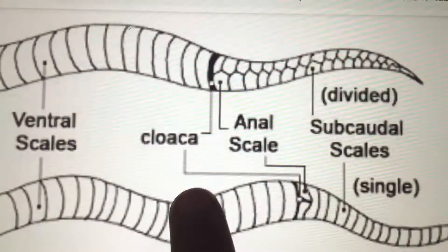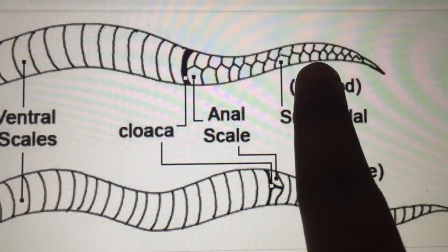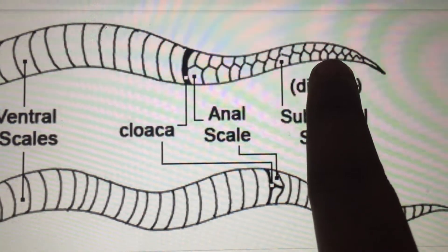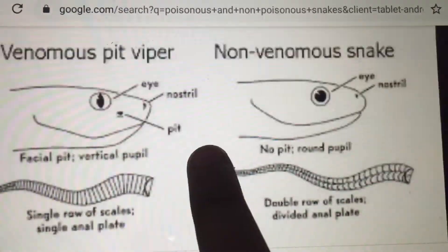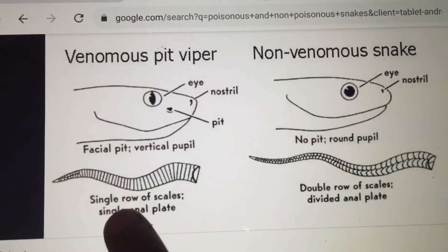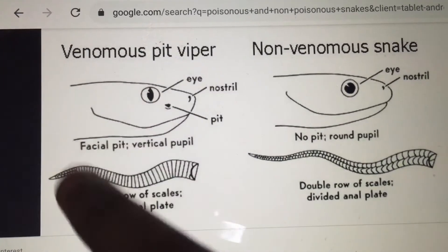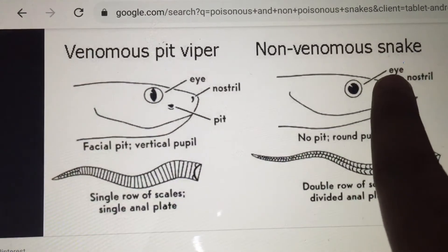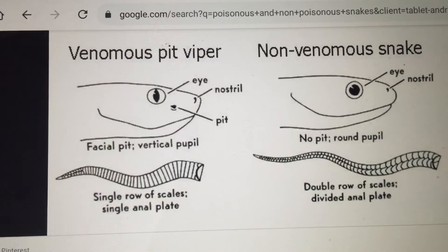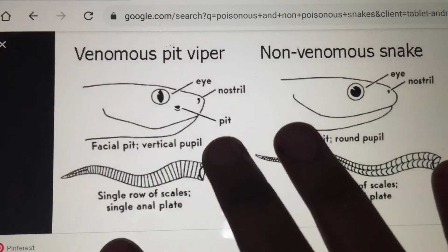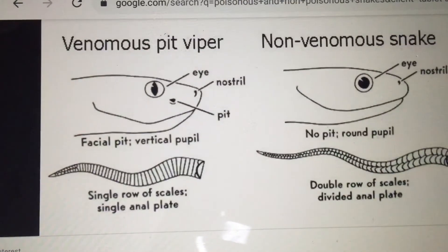As you can see in the picture, in the poisonous snake the scales on the head are small, while in the non-poisonous snake the scales on the head are large. The head of the poisonous snake is triangular while the non-poisonous snake has a round head. You can also see that the tail of the poisonous snake is compressed while the tail of the non-poisonous snake is blunt.